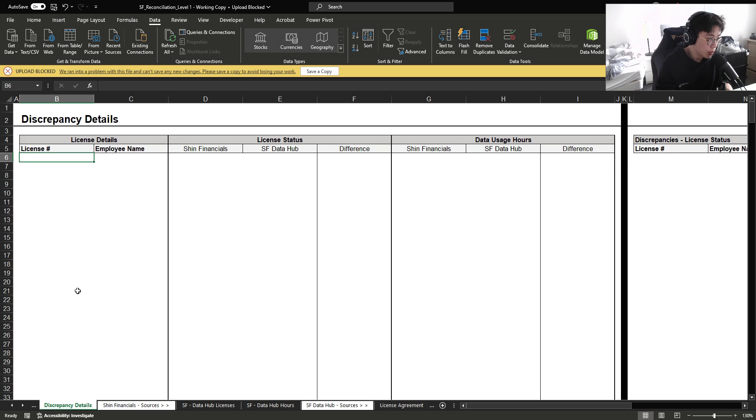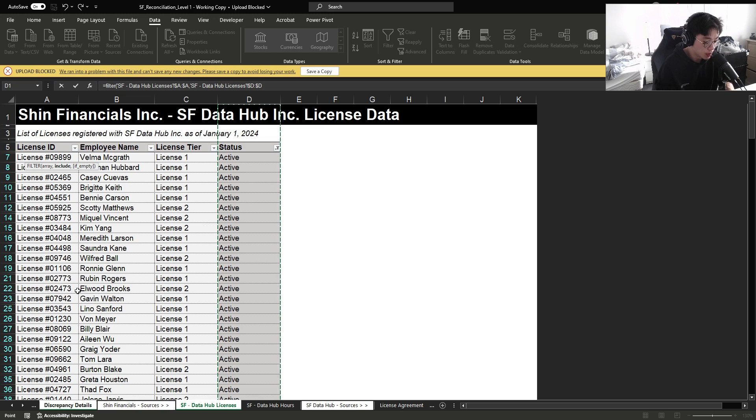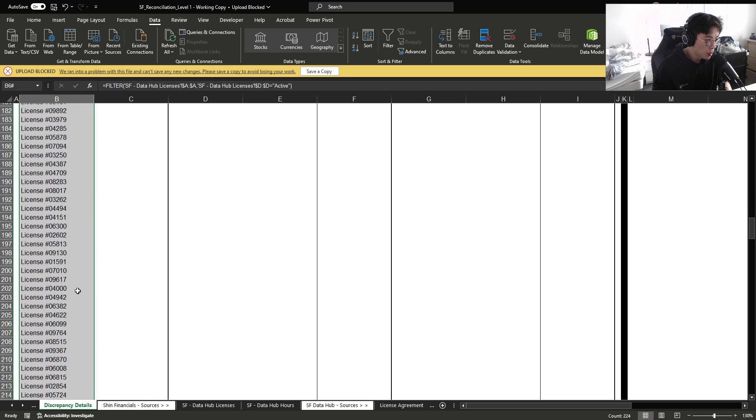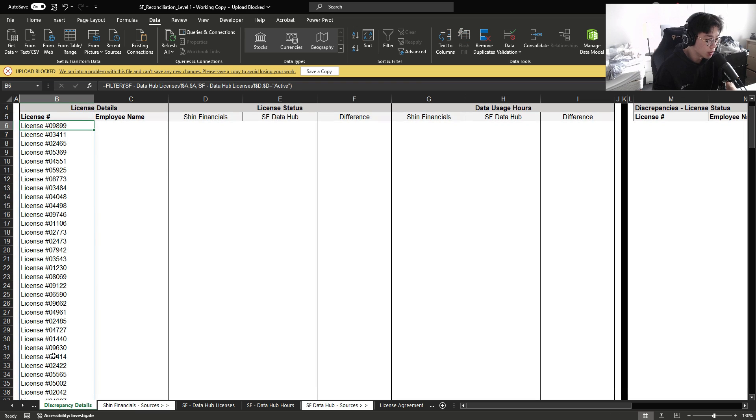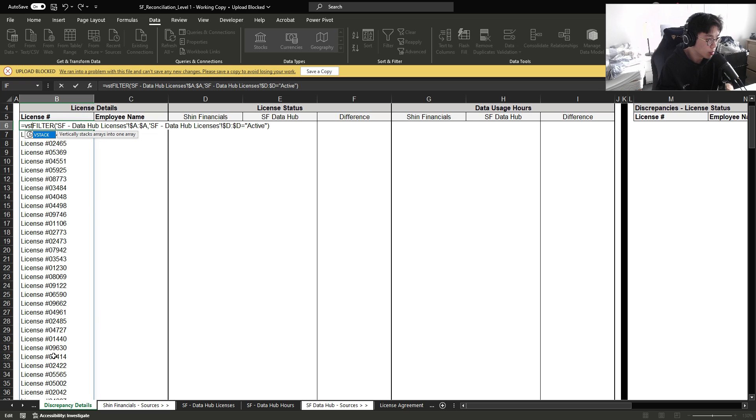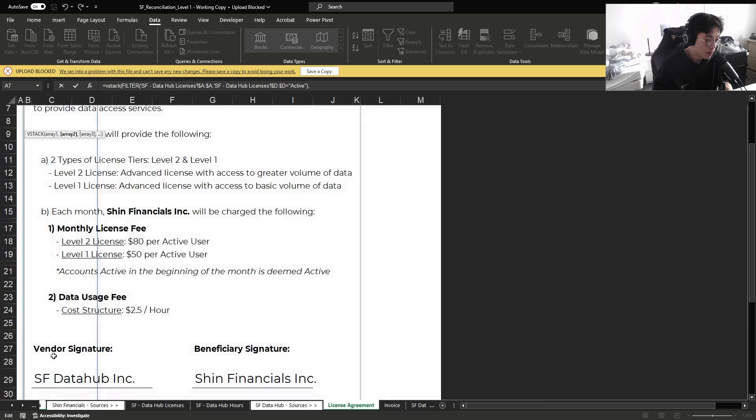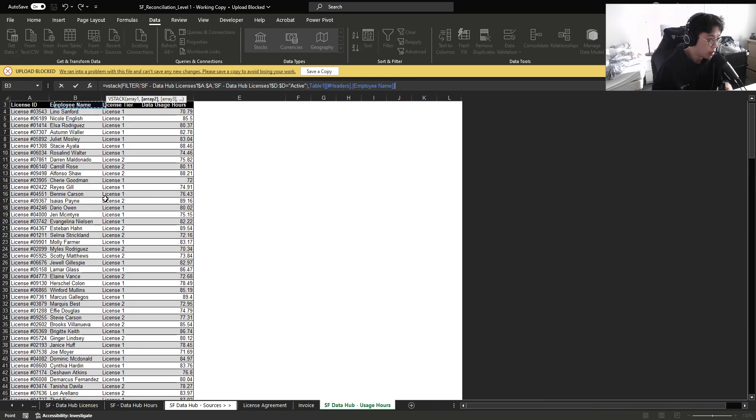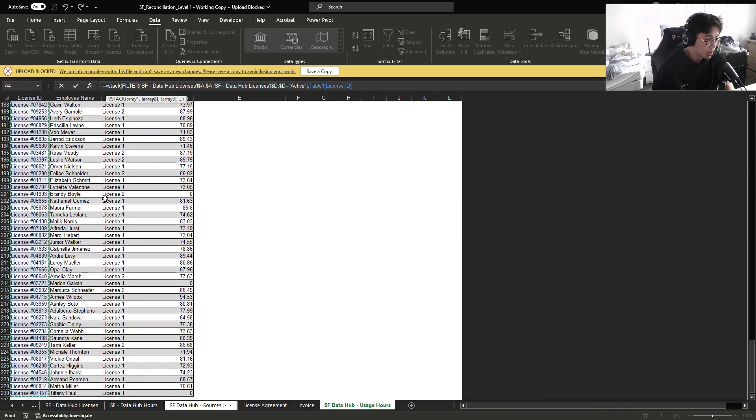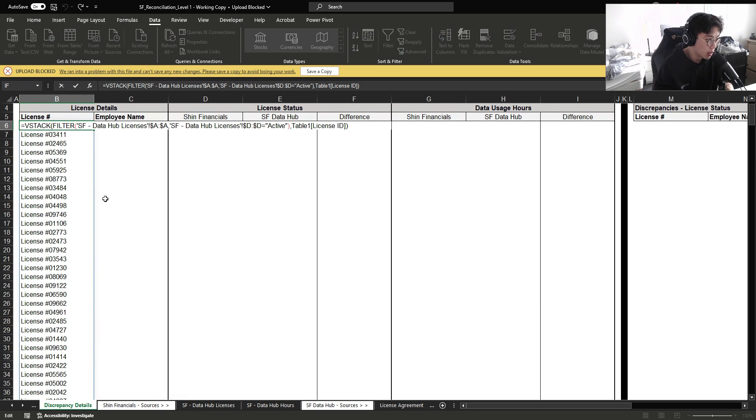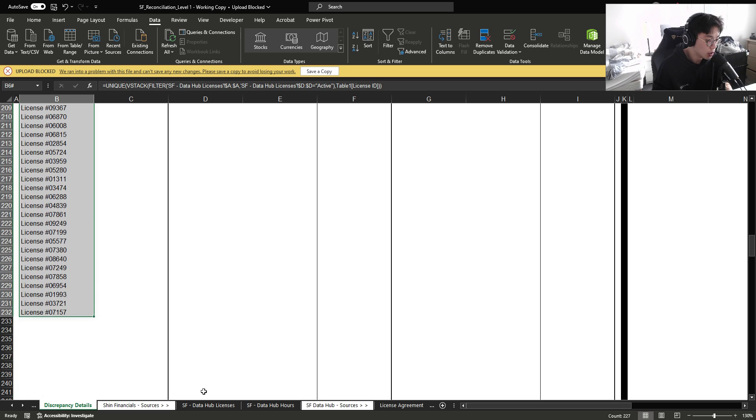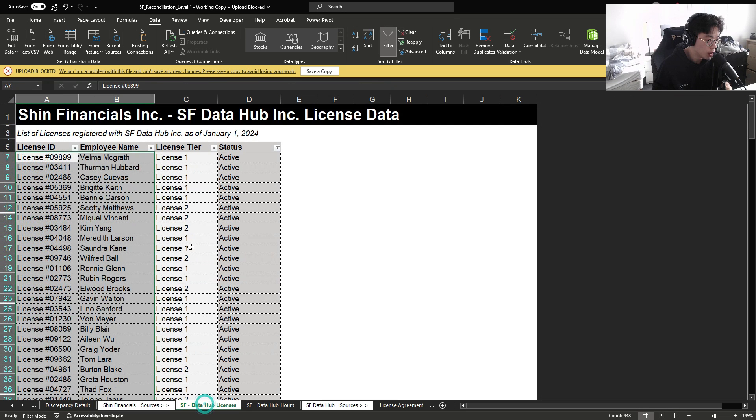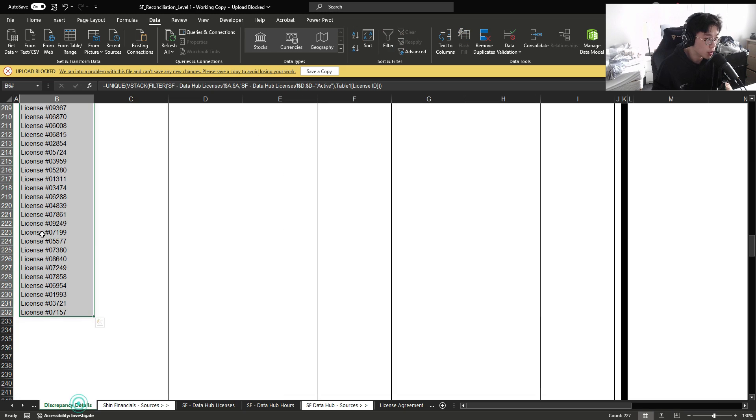And a way to automate this is to filter all the license IDs where the status is deemed active. And now it brings in a total list of active licenses within our internal database. Now I have to bring in information from the vendor database as well. So I'm going to V stack this against the list of licenses here. And then lastly, when I layer on a unique, it will get rid of all the duplicates. So every time you update information within this table or the vendor data, it will update automatically.